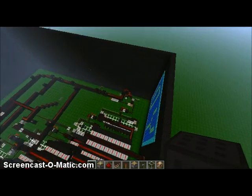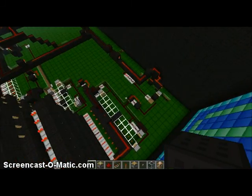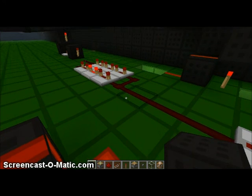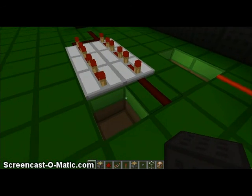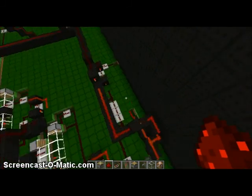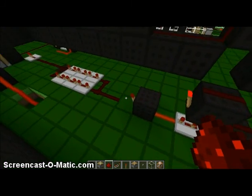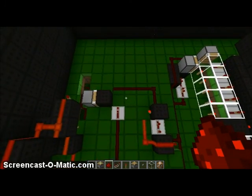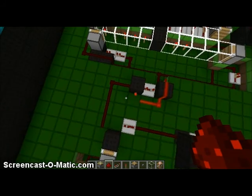So first of all, when you press the start button, what happens is it sends a signal, and it flip-flops so it goes on, off, and then it starts this redstone clock going in a circle.